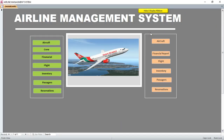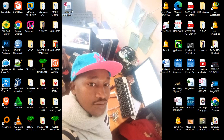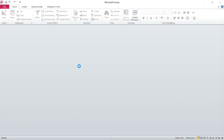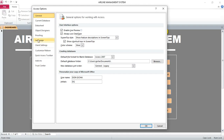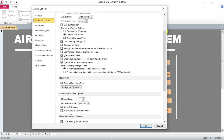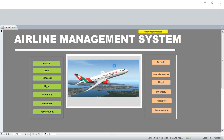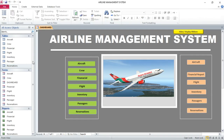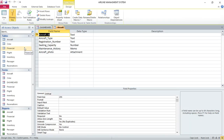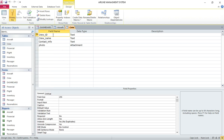We also have buttons to minimize and maximize the window. Let me take you through the tables. Let's launch the system and look at the tables — this is how I have designed the system. We have the aircraft table where the aircraft ID is the primary key. We also have the crew table where the crew ID is the primary key, along with crew name and contact information.